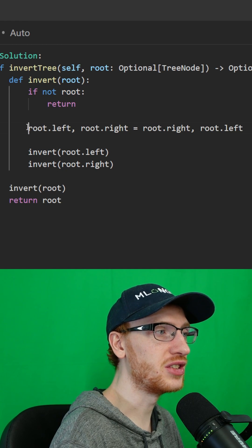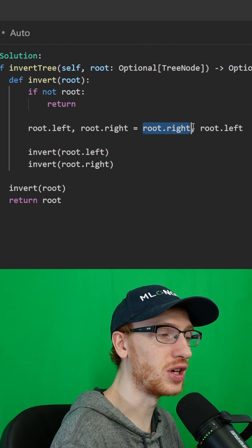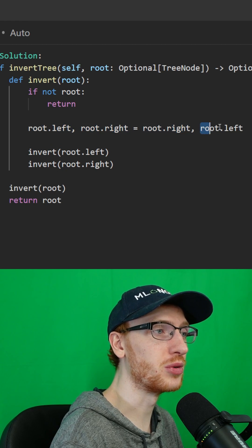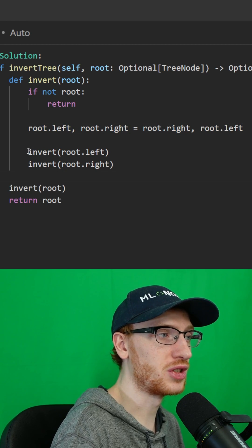The point of this function is to set root.left to be root.right, and root.right to be root.left. And then we just do this recursively.